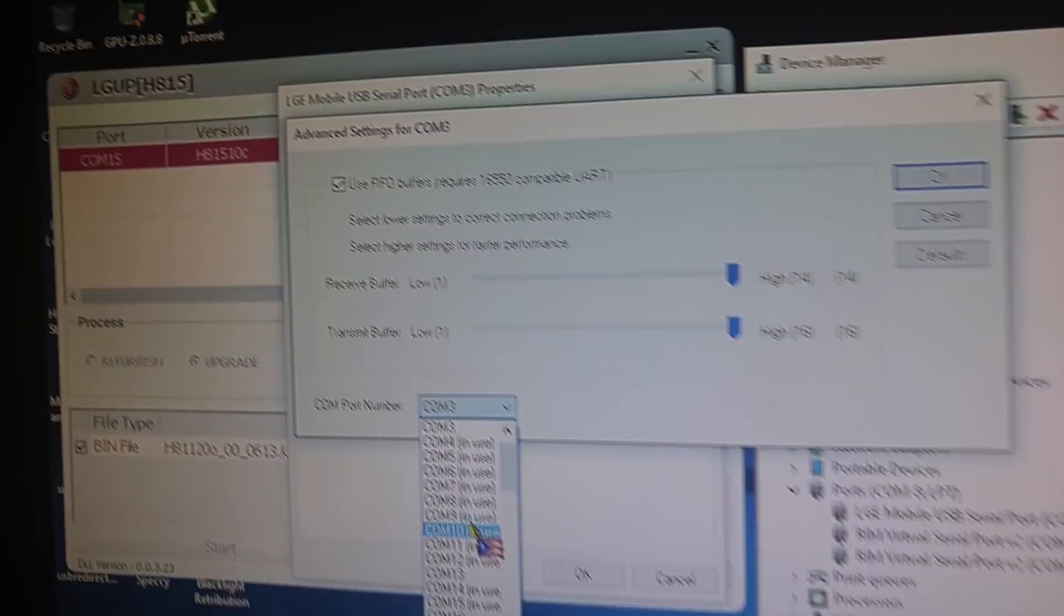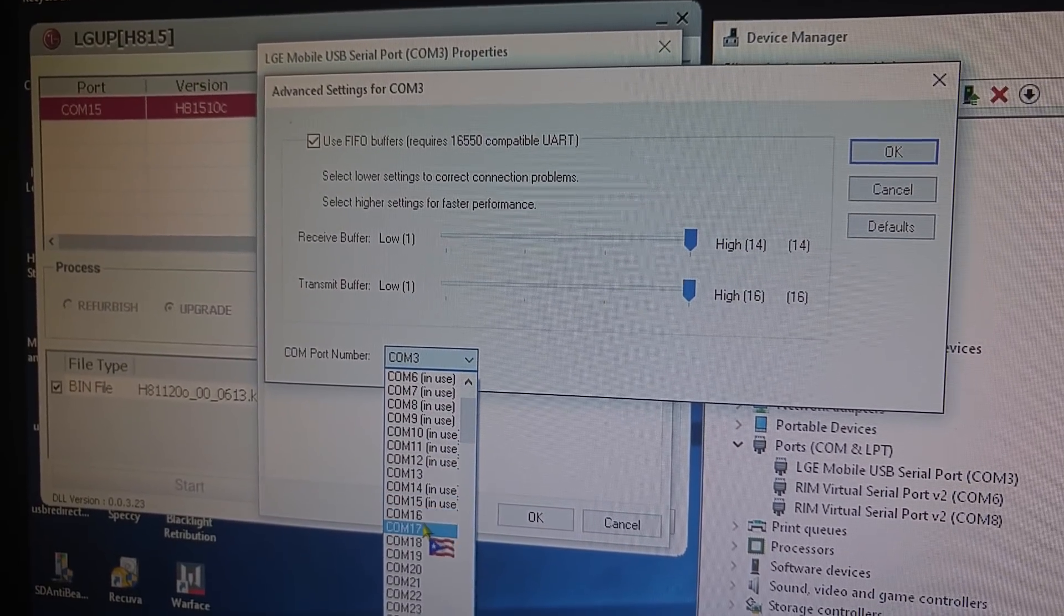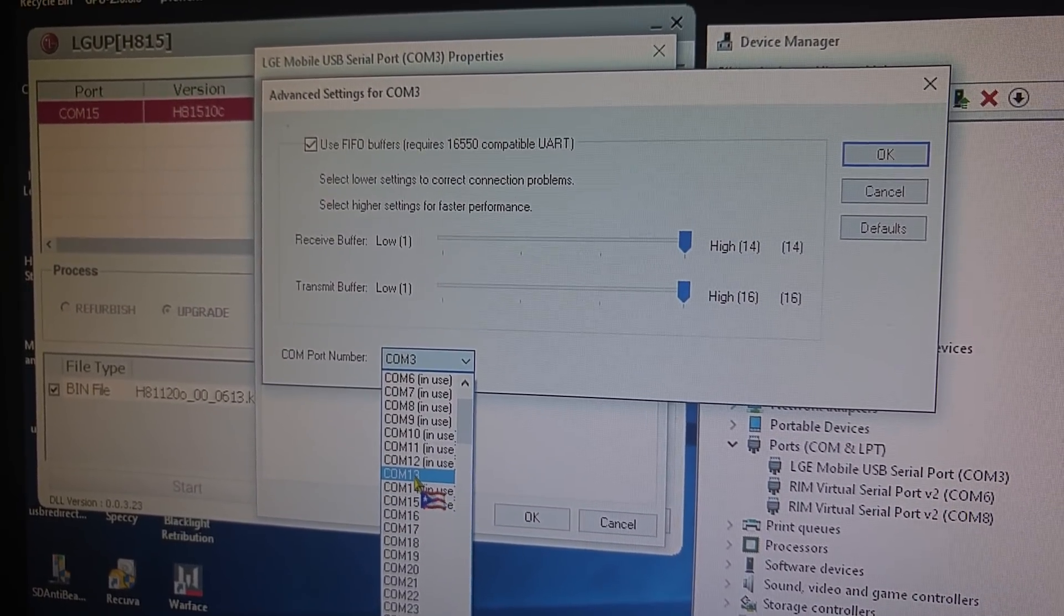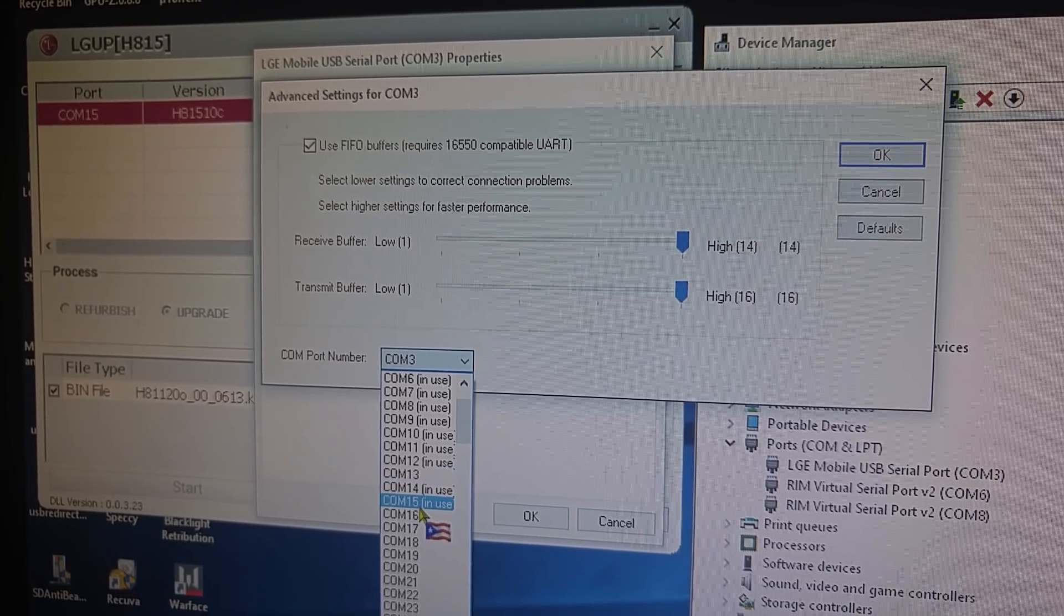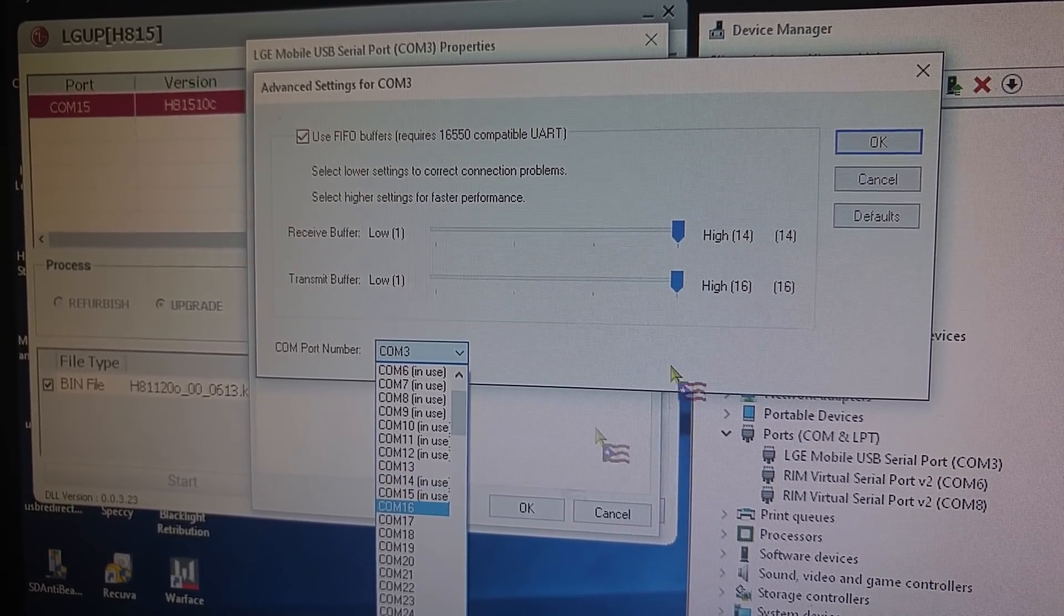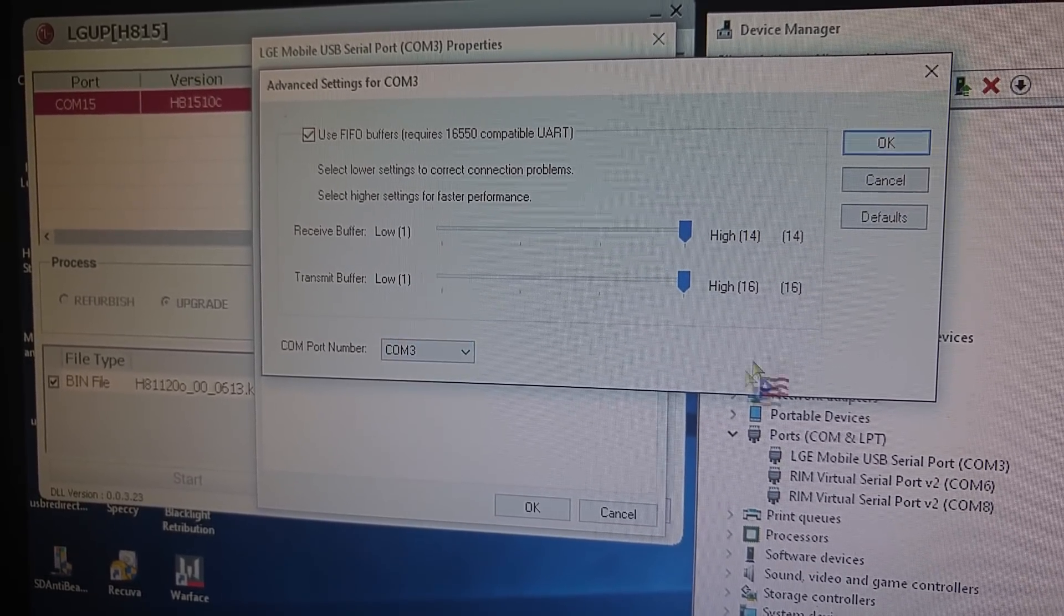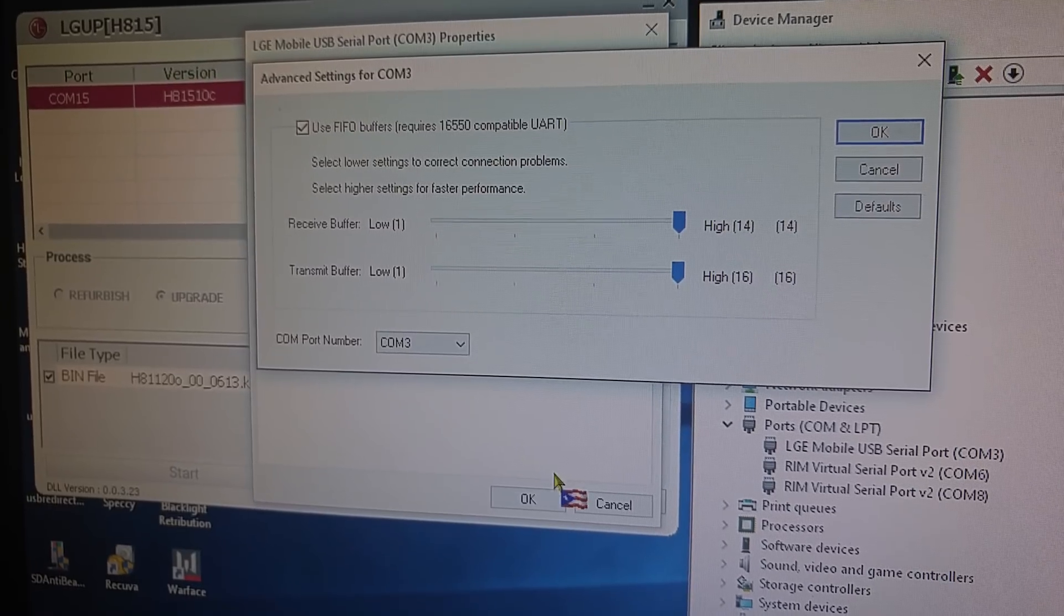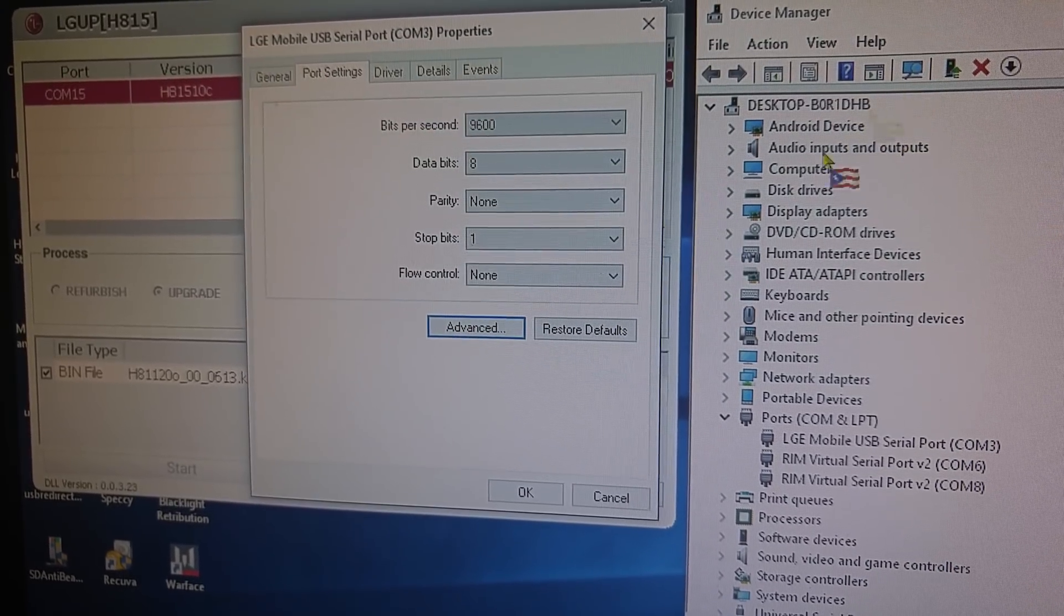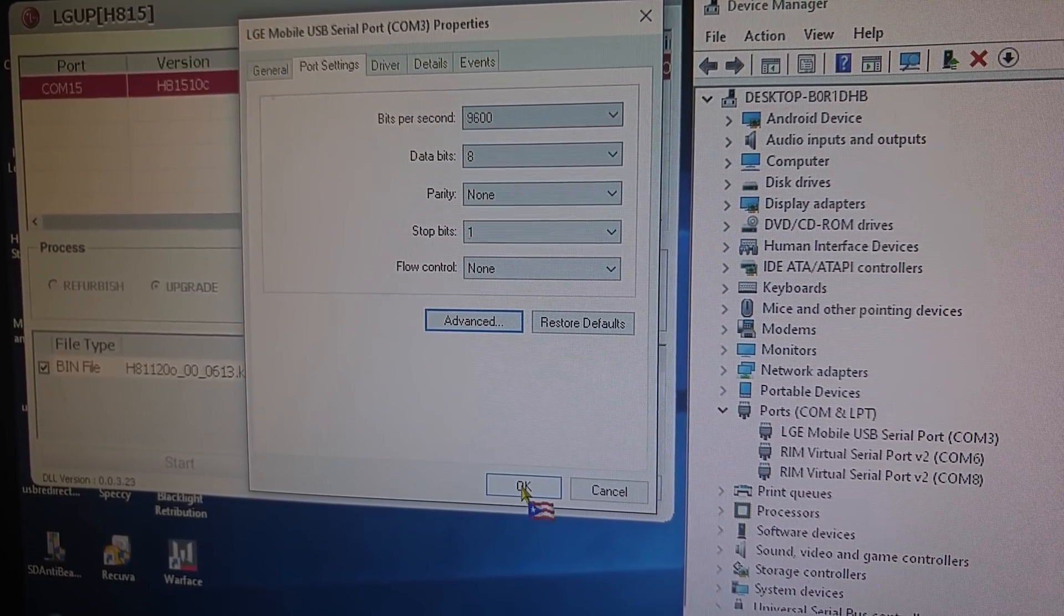So, what I did was, it was on 13 originally, and I switched it to COM 15. Press OK. Press OK. That disappears. Press OK. That disappears.